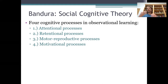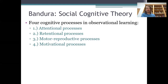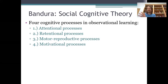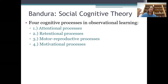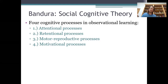Now Bandura's theory is still a popular theory of observational learning, but so is the operant learning model. The reason social cognitive theory hasn't supplanted the operant learning model is because the operant learning model can actually account for those two problems that Bandura identified.